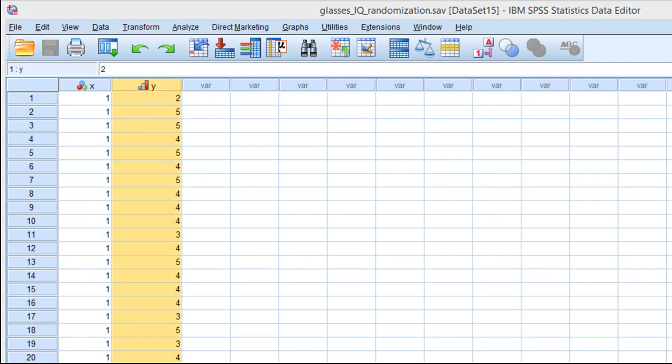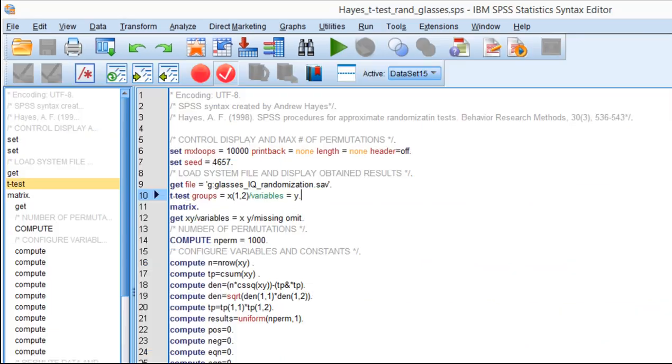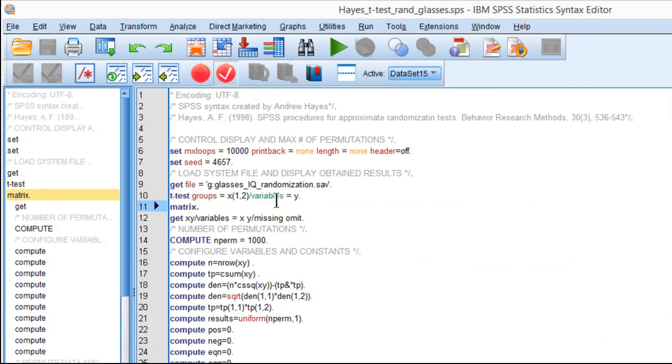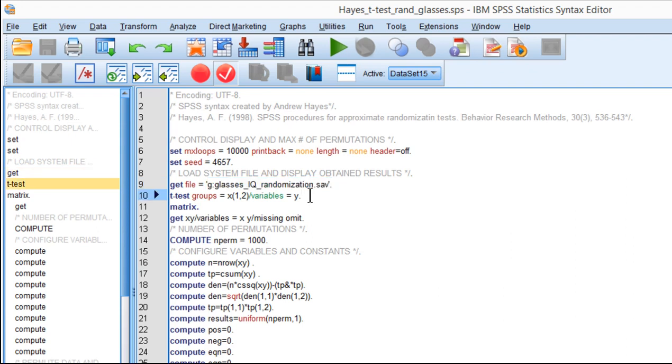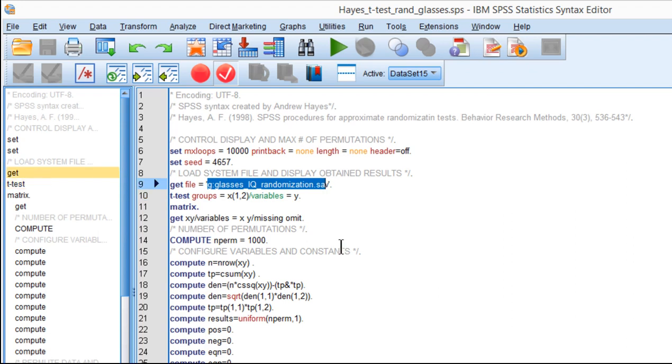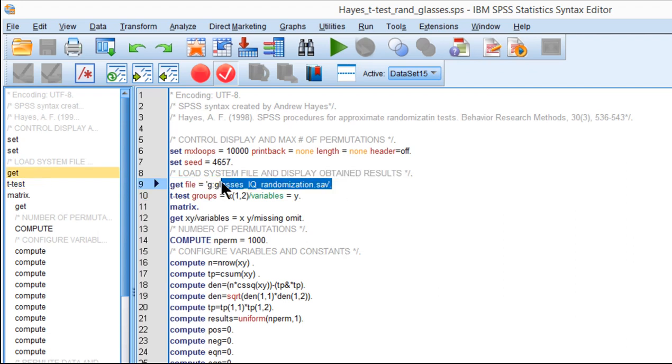The second thing you need to take into consideration in addition to specifying your variables and columns correctly is you have to make sure that the data file is pulled or referenced correctly. And so you can't just have the data file open and run the syntax, at least that hasn't worked for me. You have to have the file specification, the directory, and the file name in this row here.